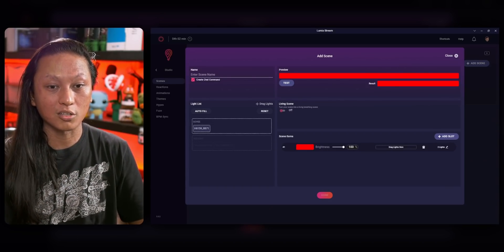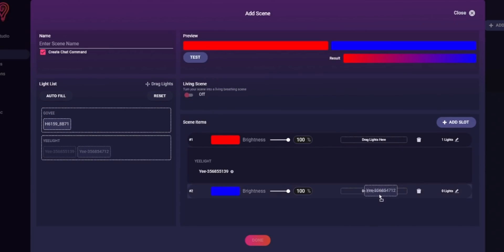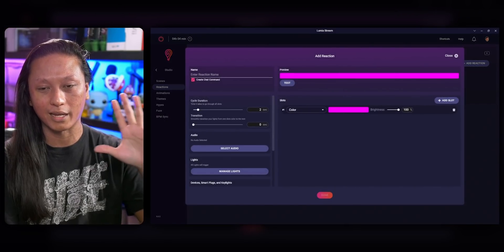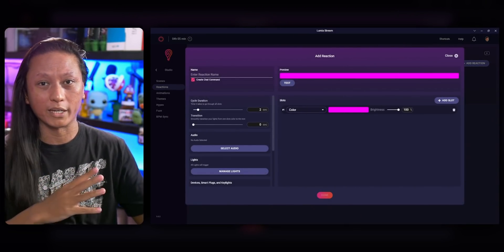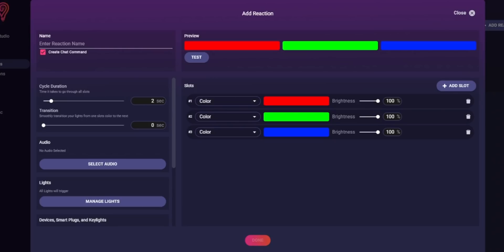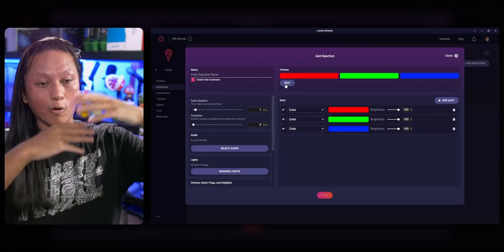If you want your lights to animate — like a flashing effect or a breathing effect — that all gets done in the Reactions tab. To add an animation, come over to Add Reaction. Let's say I want my lights to cycle between red, green, and blue: add three slots and change the colors accordingly. Lumia will cycle between each color for each slot. The Cycle Duration tells Lumia how long that animation will be — so if I type one second and click Test, it's going to cycle through all three colors over the span of one second. If you want your lights to smoothly animate between colors instead of hard cuts, you can set a Transition Time. Setting this to one second makes the lights flash rainbow colors with smooth transitions instead of hard cuts.